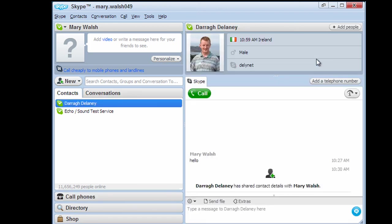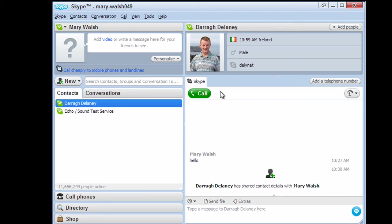So that's a very quick introduction to Skype. And again, if the video call is supported, there's a video call button here. So it's just a matter of building up your contacts in Skype, and you can make free calls.